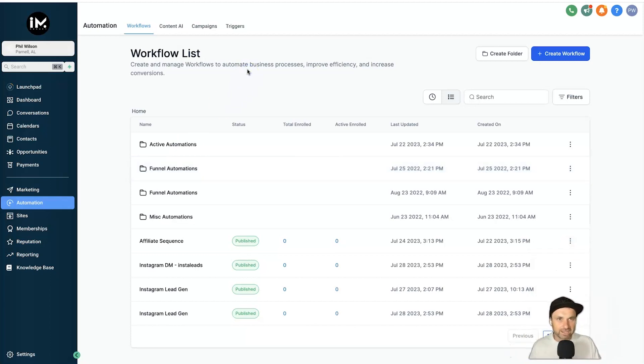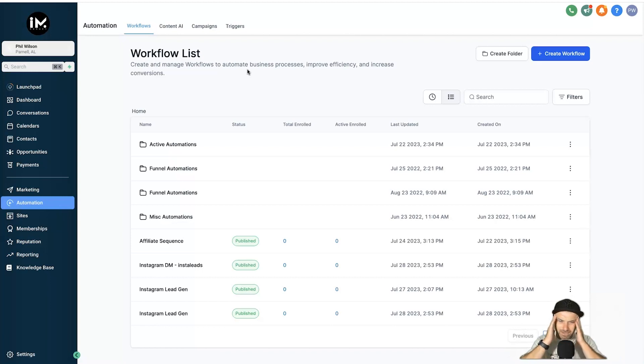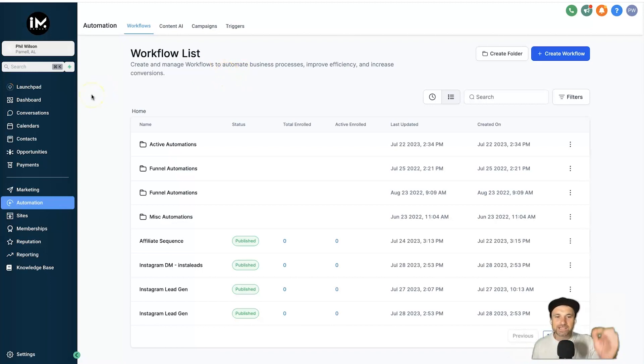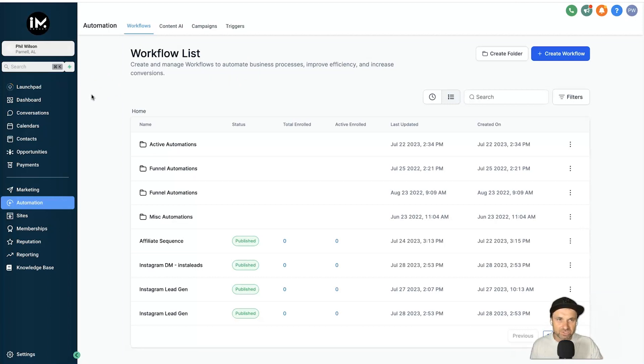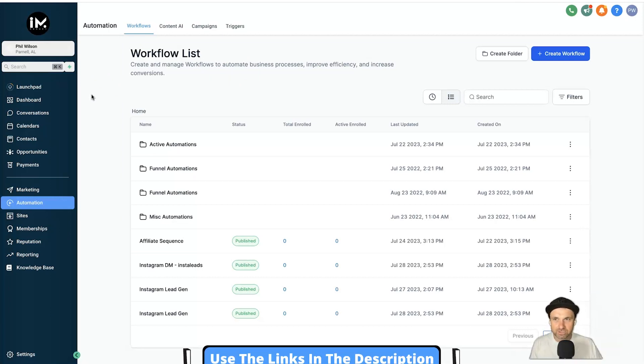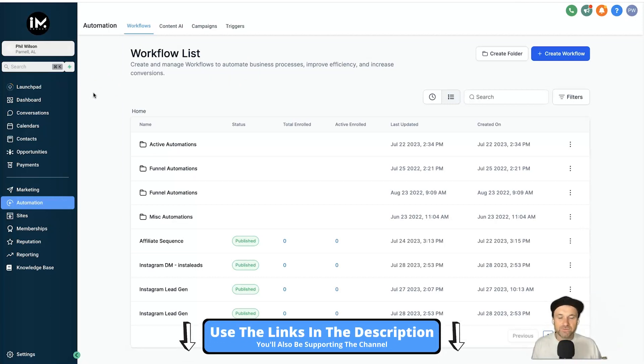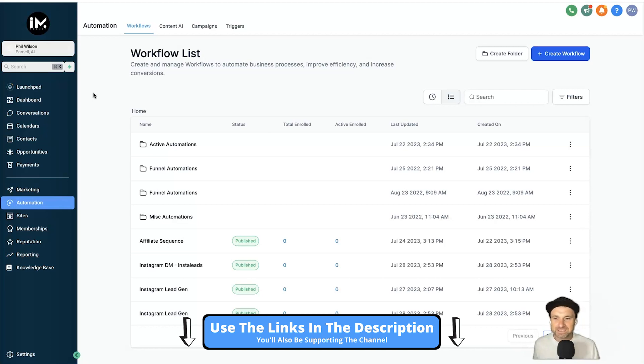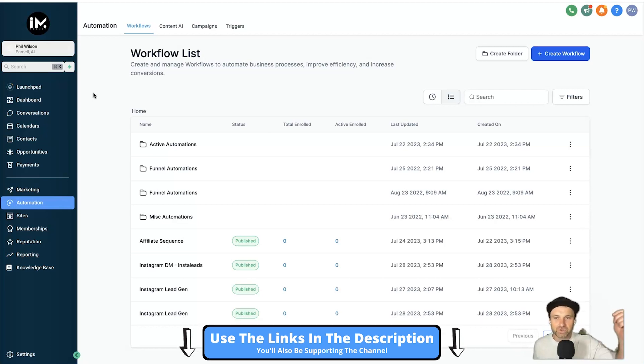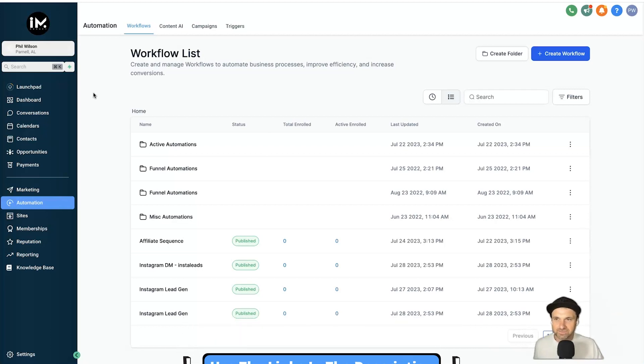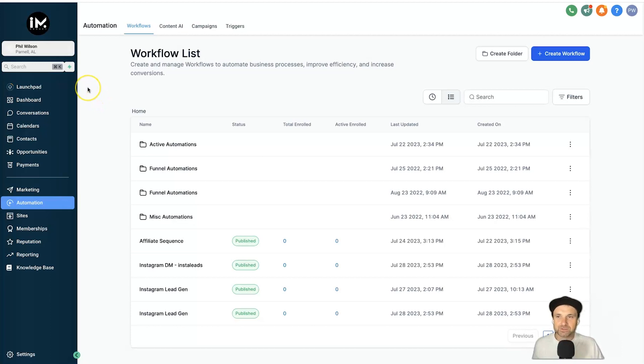So hopefully that makes sense. I went a little bit meta there, but simplest way: create a sub-account, put all the assets you want to share inside of that sub-account, and then create a snapshot there. So hopefully that makes sense, and if you want these funnels I'm about to give away, I'll also link to the next video I'm about to launch.